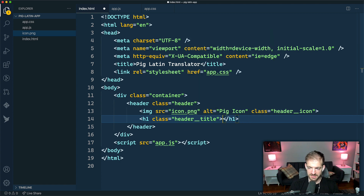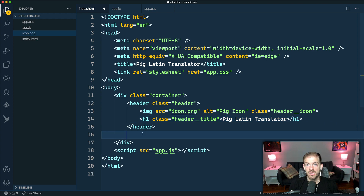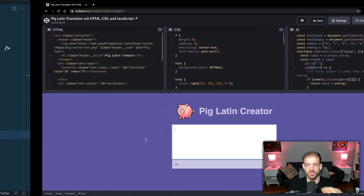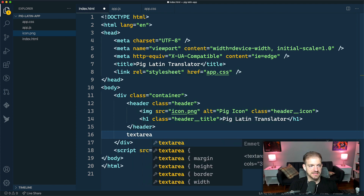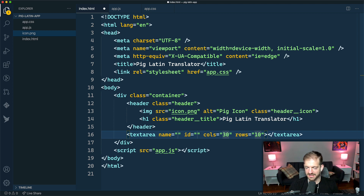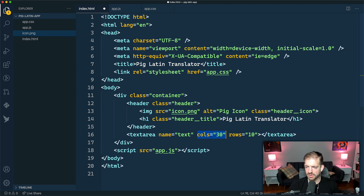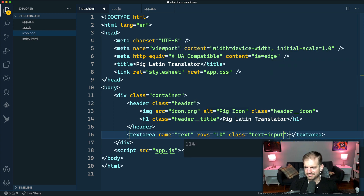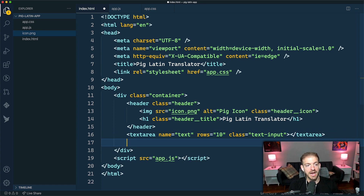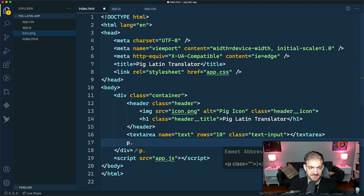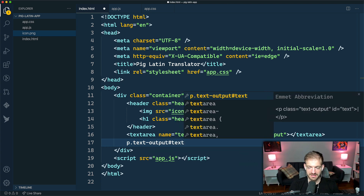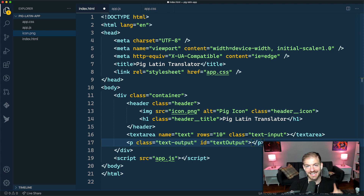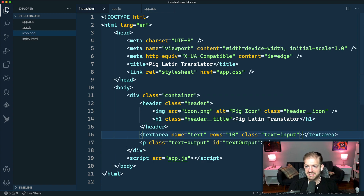The h1 will say 'The Pig Latin Translator.' Then as you can see we'll need a text area to enter in the text. We'll add a text area with a class of input — we don't need an ID, we're going to get rid of the columns and set the width ourselves. And then we'll have the output text as a P tag. Doing P.text-output#text-output in Emmet adds both a class and an ID in one snippet, which I think is pretty cool.